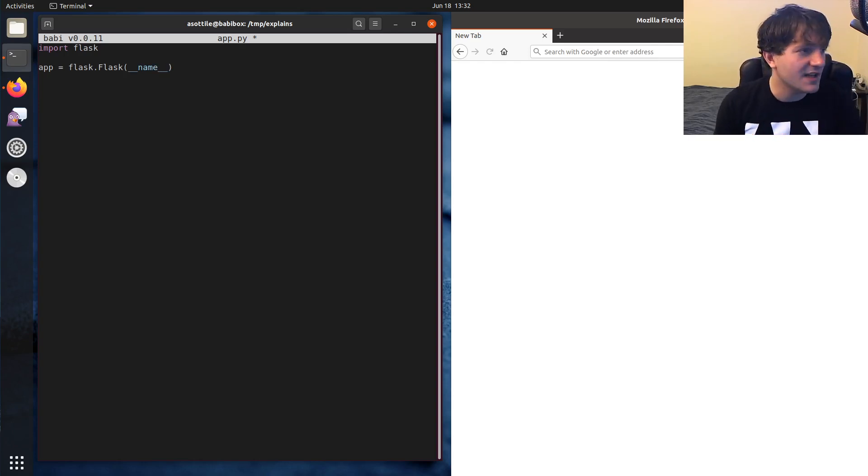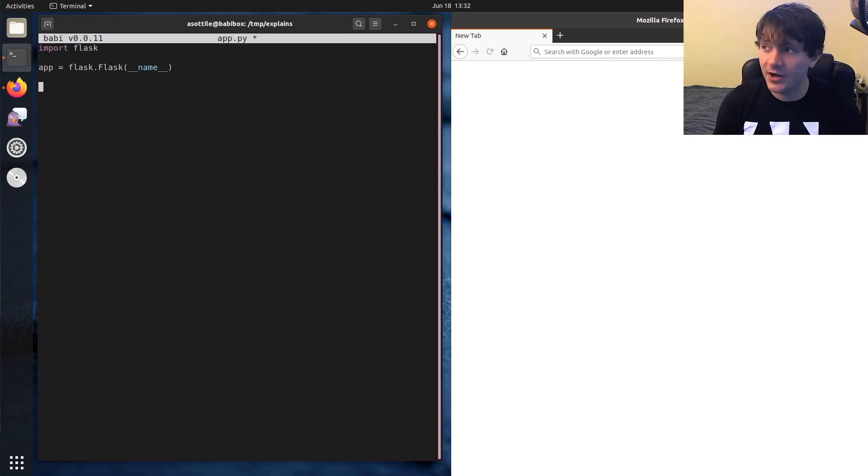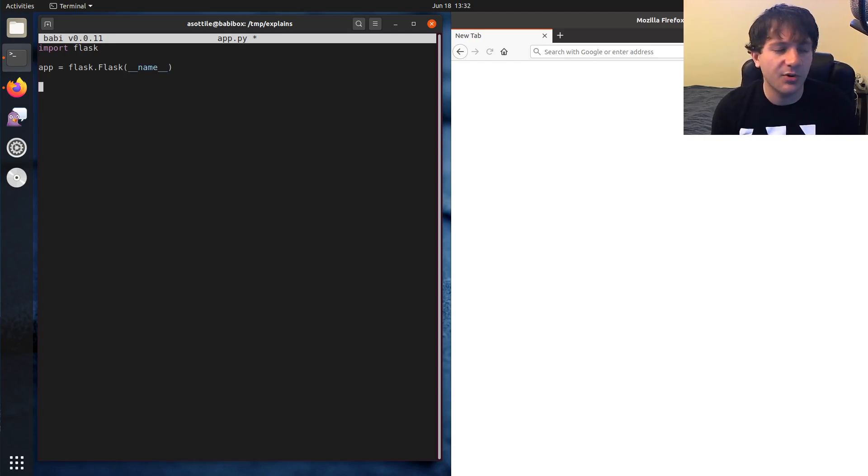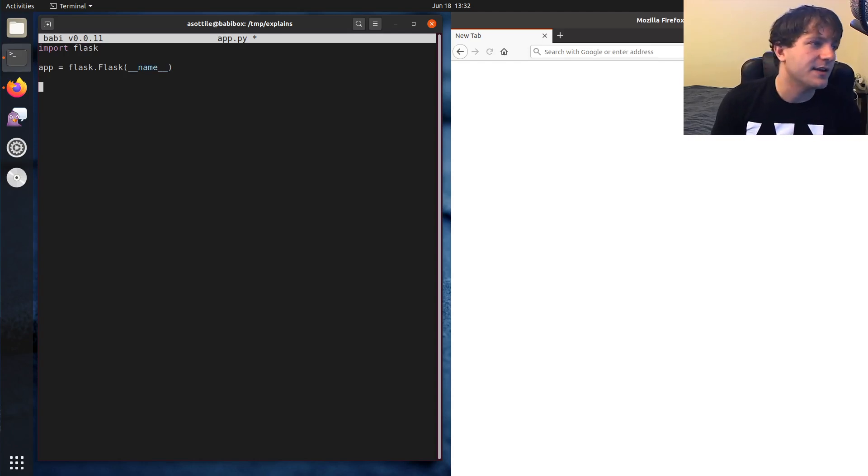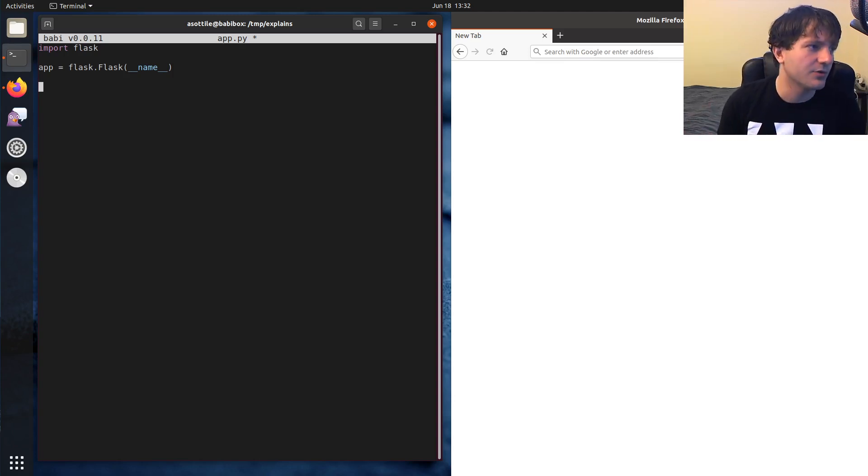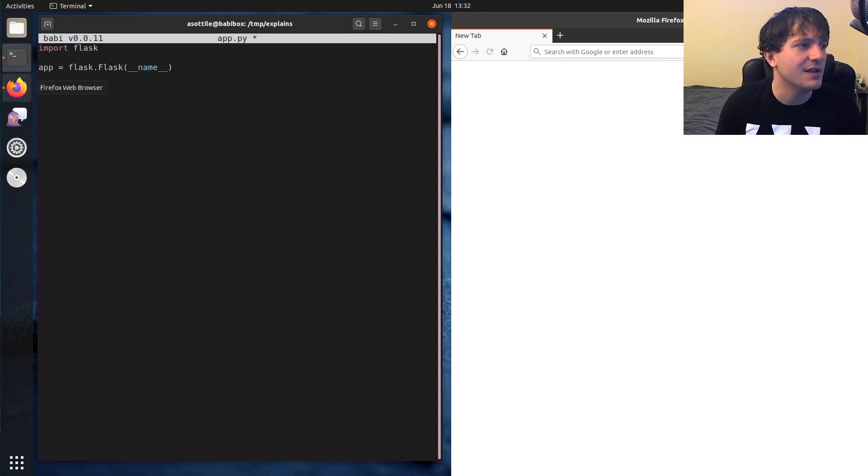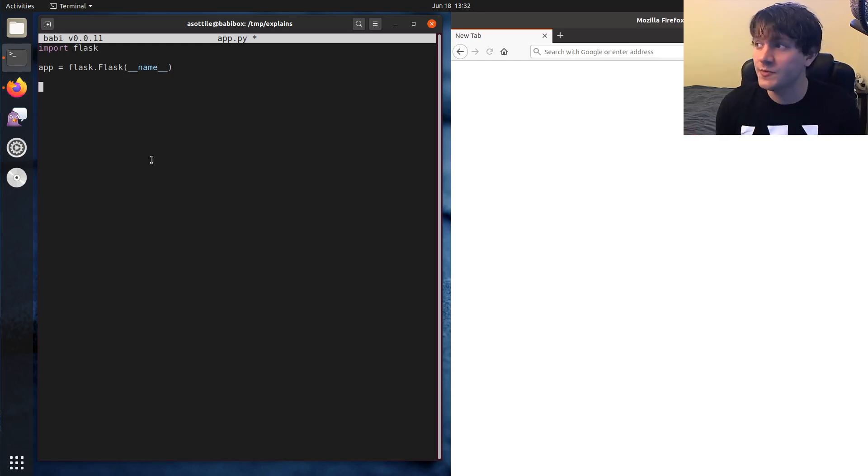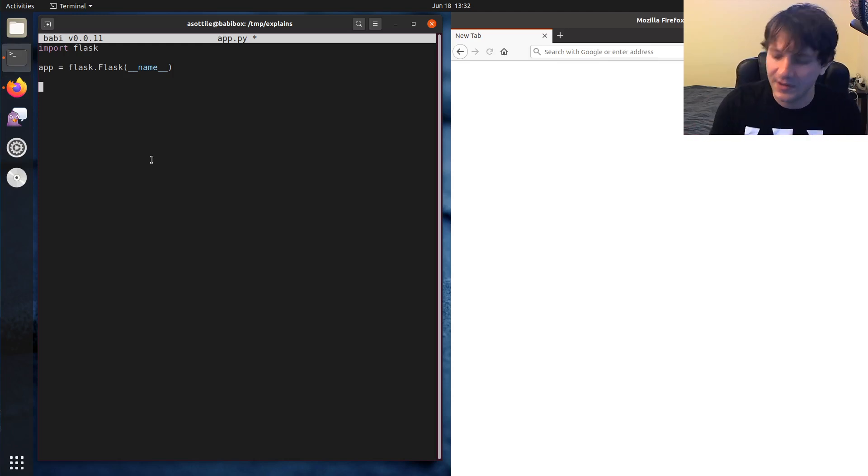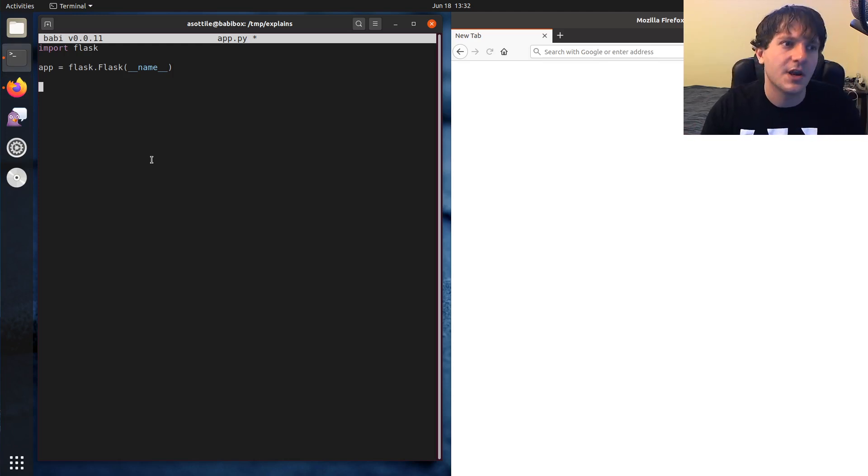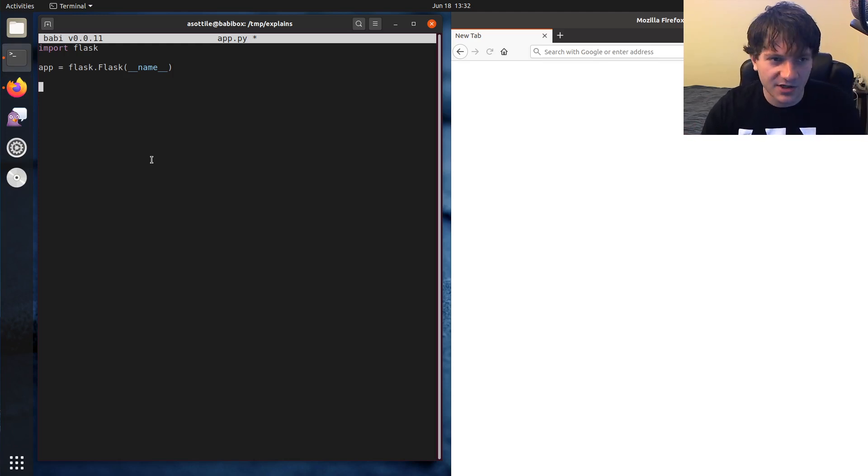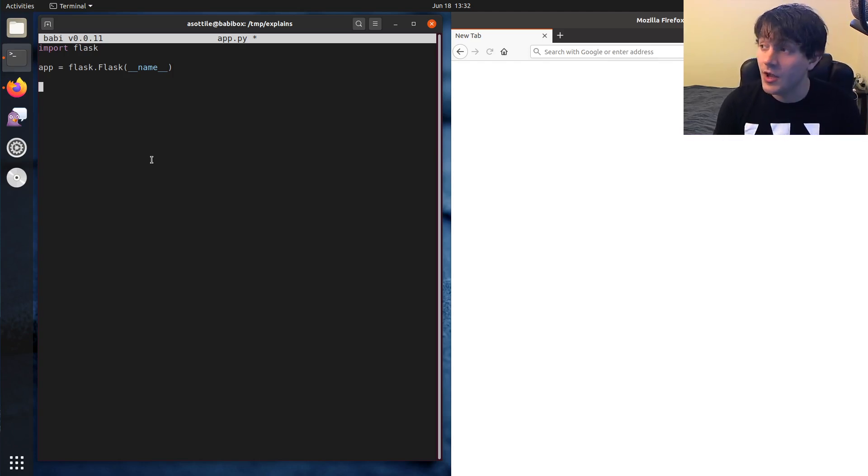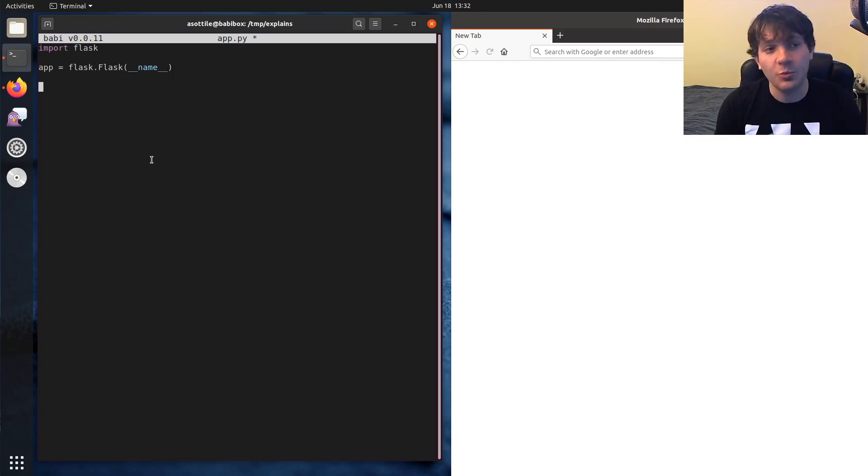And we're going to set up a couple of routes. One of these routes is going to be a post endpoint. Now, when we're talking about cross-site request forgery, we're really only concerned about endpoints which have side effects. Now, usually, by convention, your routes that will have side effects will be either post or put or other similar verbs in HTTP if you're following a restful approach.